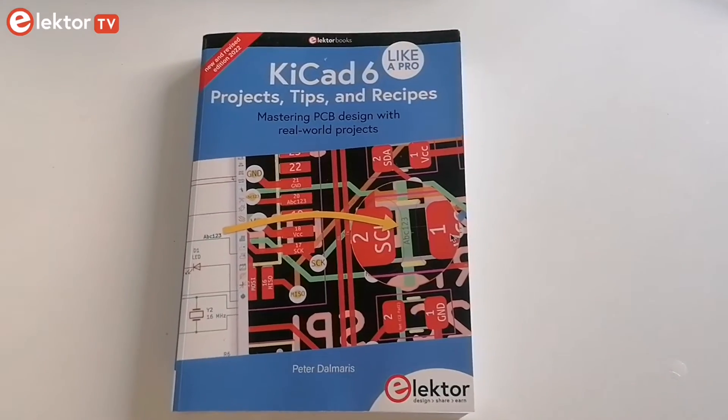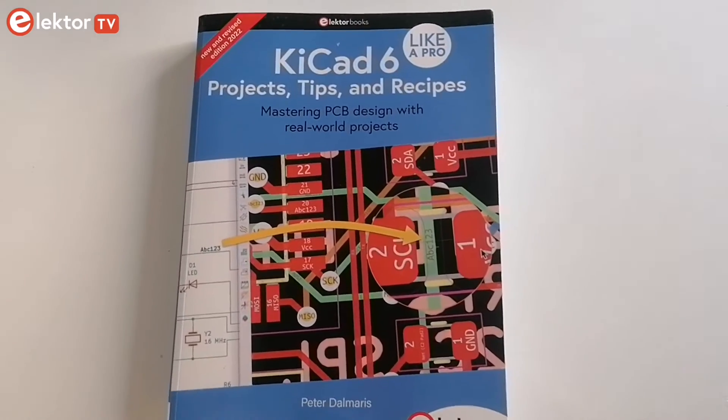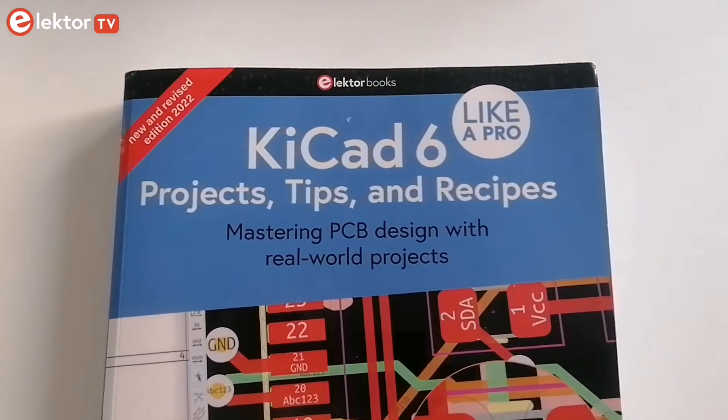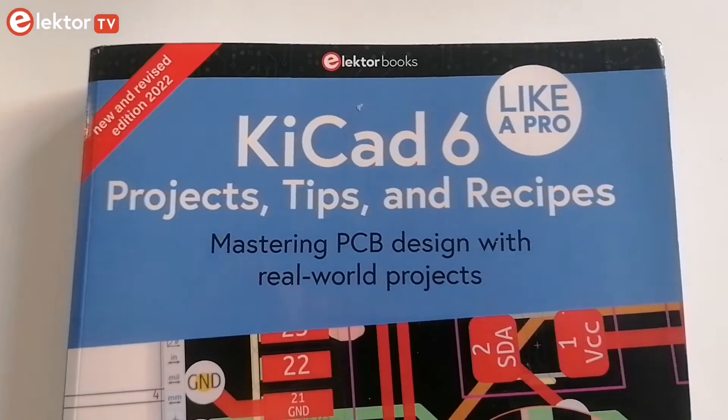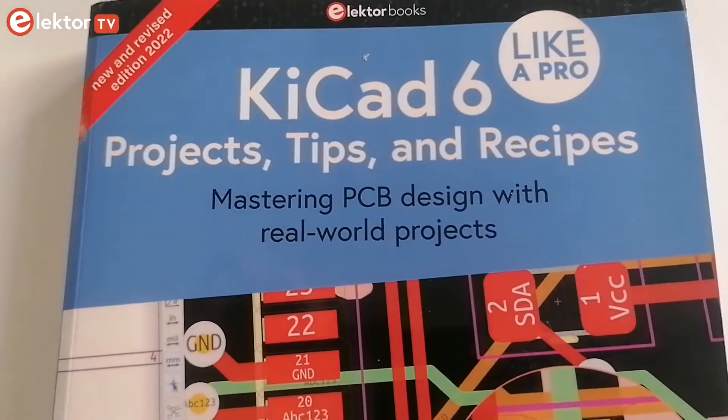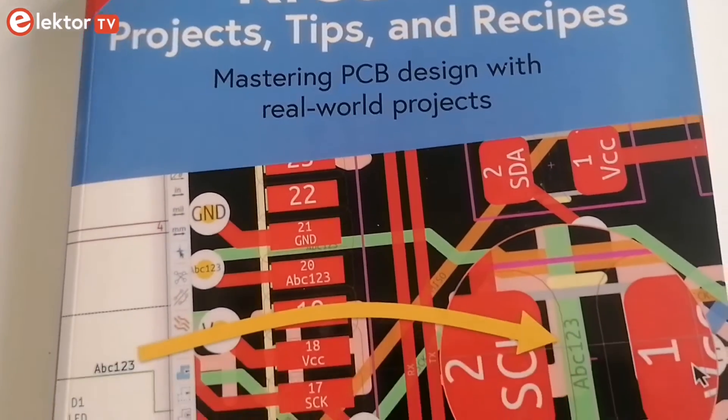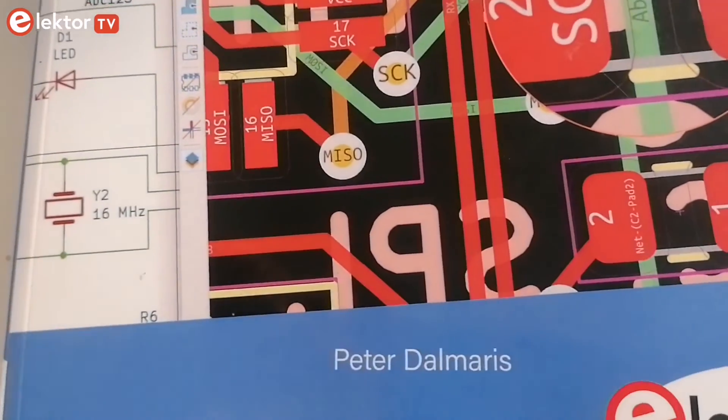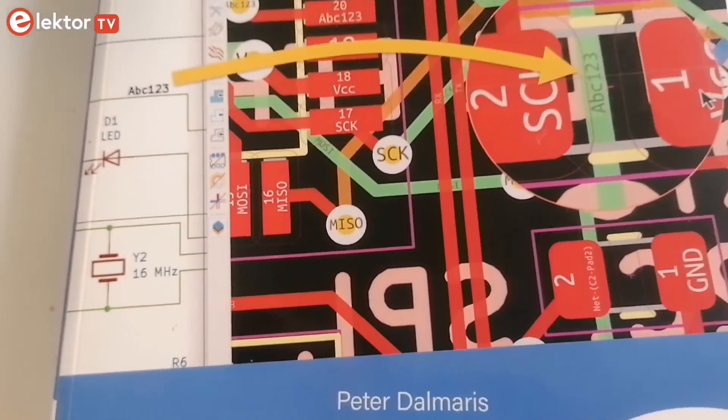KeyCat 6 Like Pro is an amazing learning guide. If you have little or no experience in PCB design, or even if you have a good working knowledge, this book is for you.